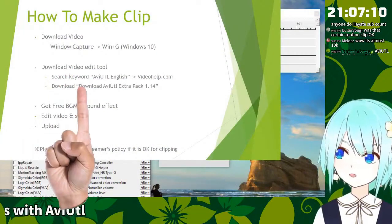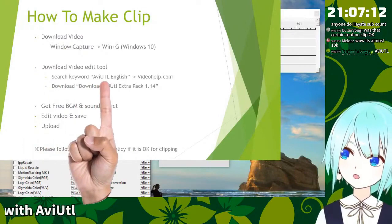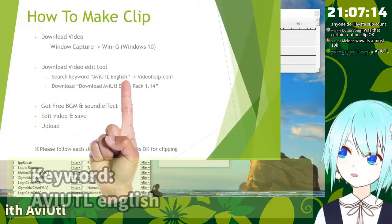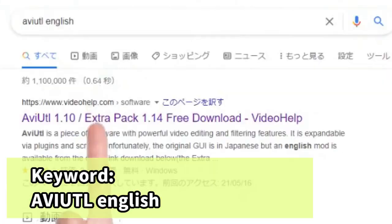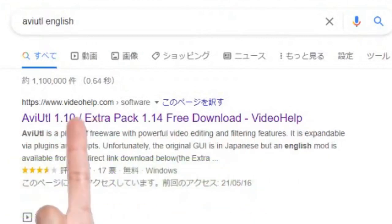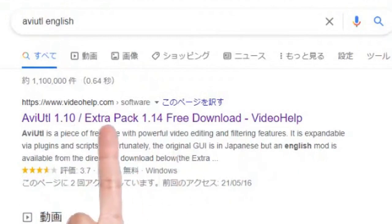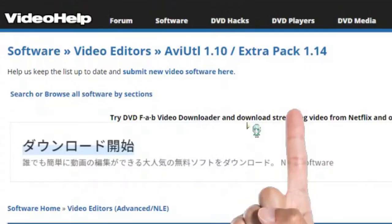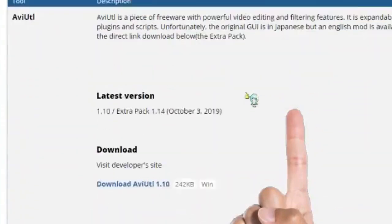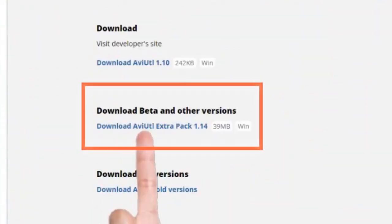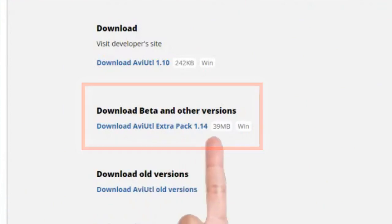Search keyword AviUtl English. Here. AviUtl extra pack. So please follow the extra pack. Japanese tools, but you can download at the English version. Download AviUtl extra pack 1.14.